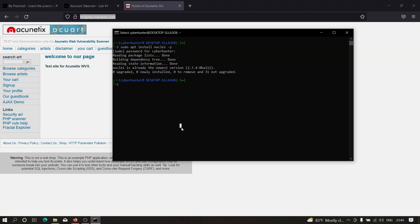Before that, we need to type the following command: nuclei -u, which stands for URL, and paste our URL here. This command will allow us to scan multiple vulnerabilities on this particular URL, testphp.vulnweb.com. Nuclei is indeed a very powerful tool for bug bounty hunters and cybersecurity researchers. If I hit enter now...